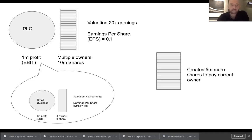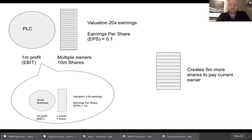Now imagine that our PLC decides it wants to acquire the small business. Instead of using cash to do that, it's going to create more shares. The PLC acquires the small business — in this case, we'll say it's deciding to pay five times earnings using its own stock — so it'll create 5 million more shares and give those shares to the current owner of the small business. And then it absorbs the small business.